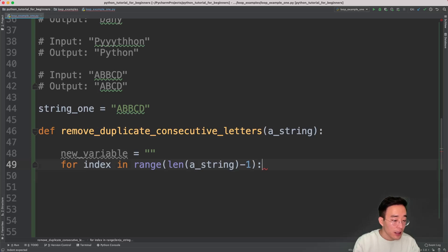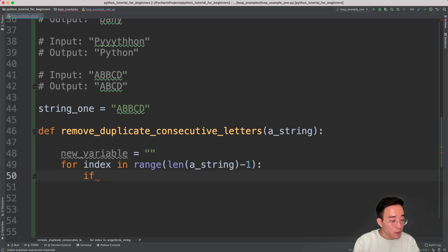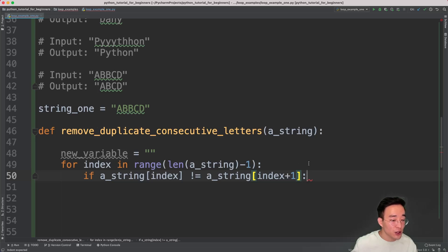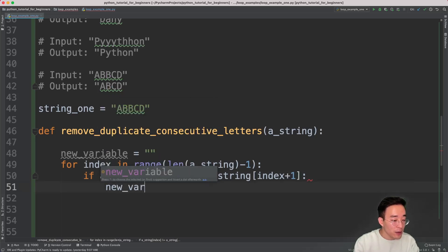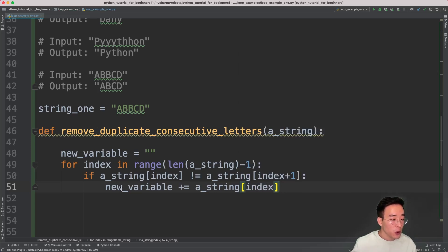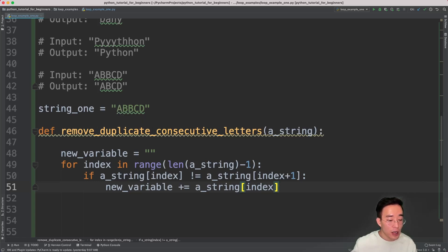Inside the for loop, let me create an if statement to check whether the current index character equals the next index character using string indexing: if astring[index] is not equal to astring[index + 1] — meaning the next index character — then if the current character is not a duplicate consecutive character, I want to append it into the new string. So new_variable += astring[index], meaning the current index character. The new_variable will hold all non-duplicate consecutive characters.